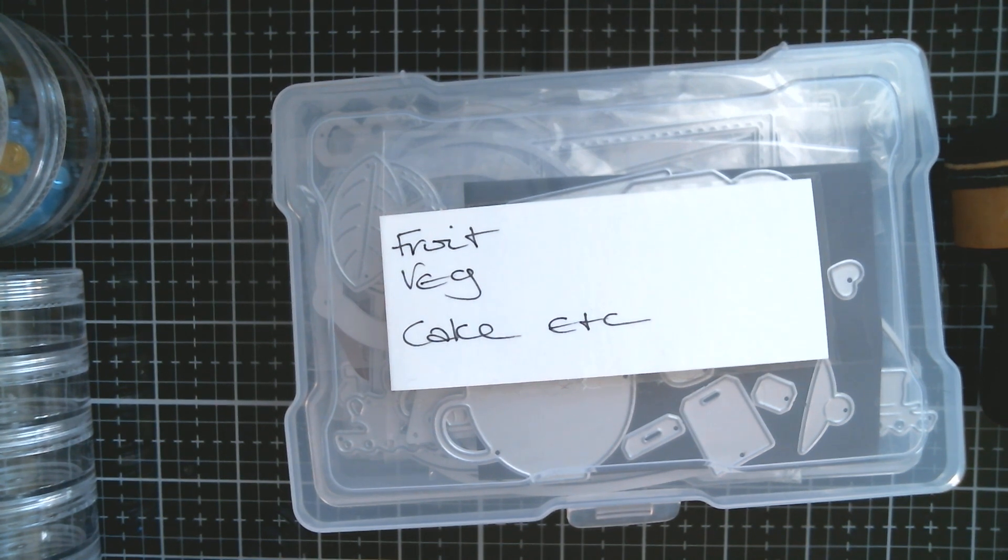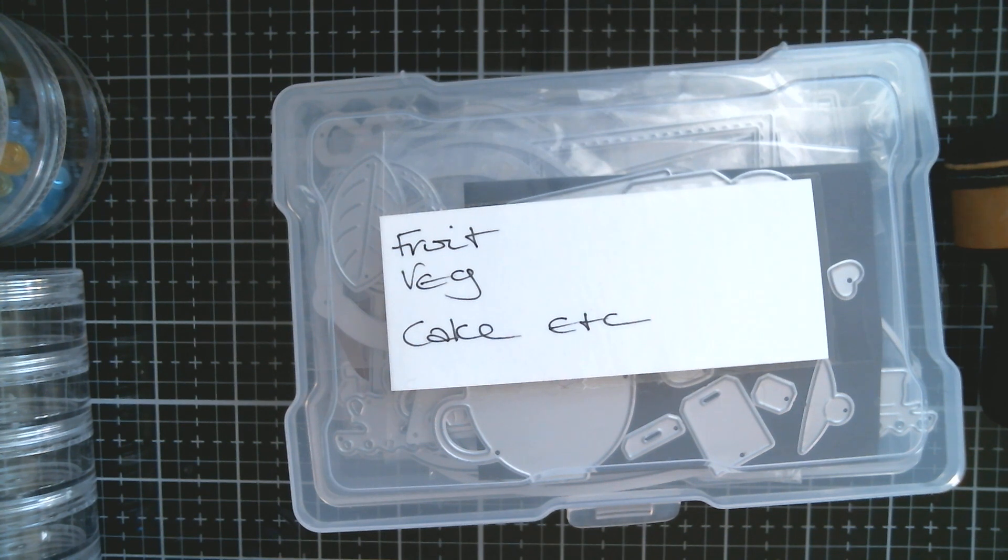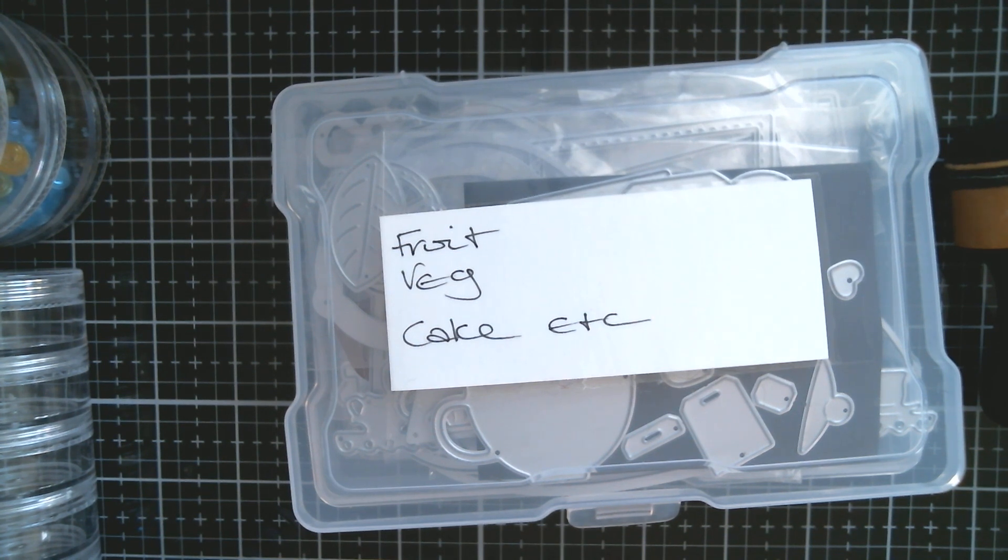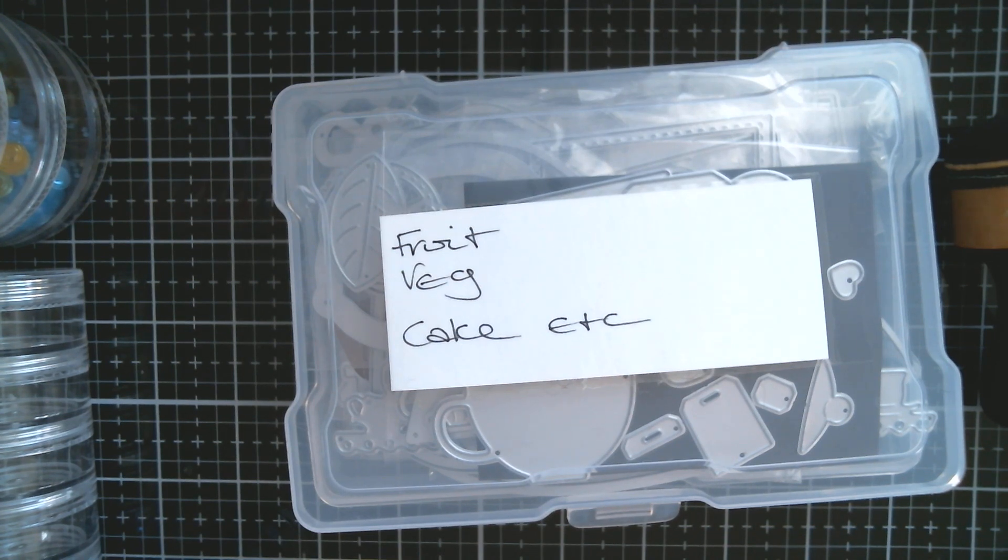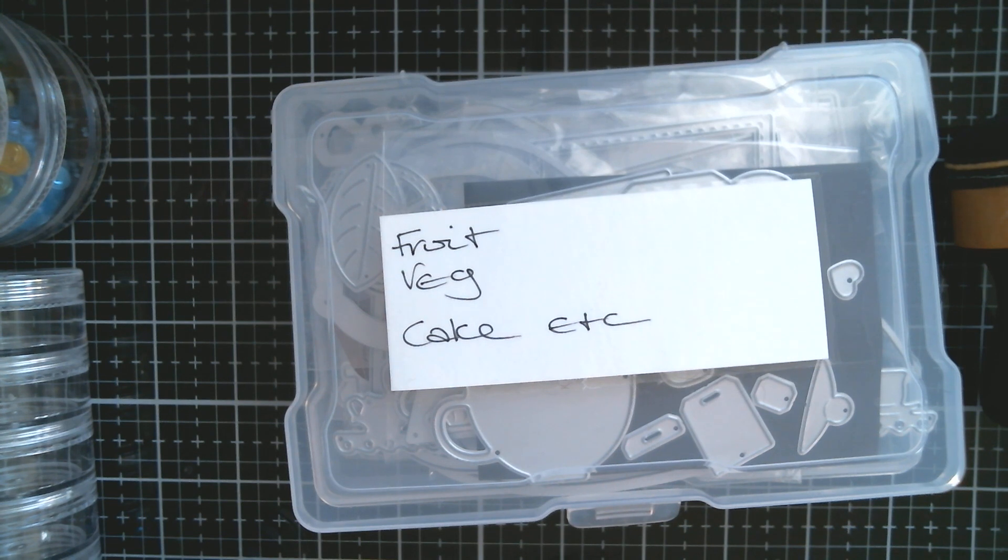But then for my dies and stamp collections, I get the 12 by 12 in the 6 inch deep. And the cheapest place to get those from is in bulk from Joann or Michael's.